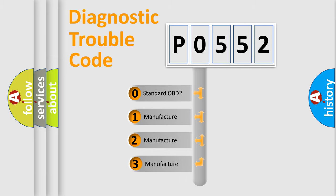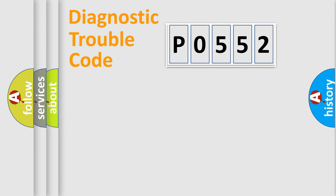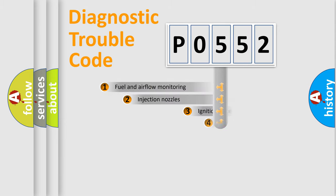If the second character is expressed as zero, it is a standardized error. In the case of numbers 1, 2, 3, it is a manufacturer-specific expression of the car-specific error.